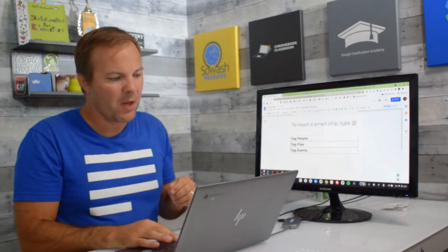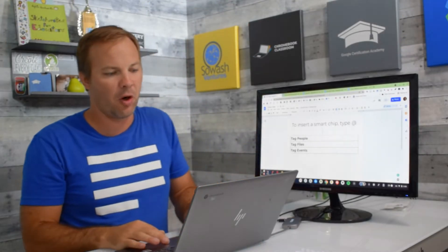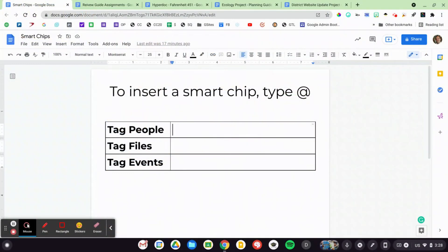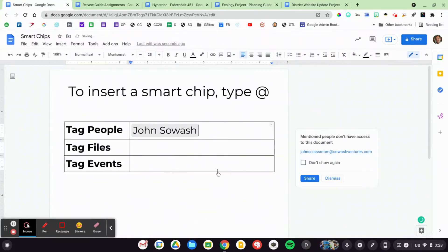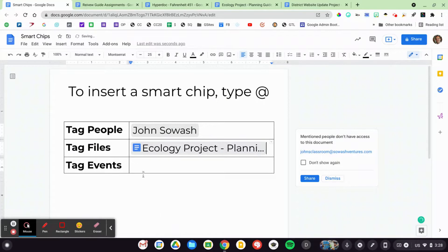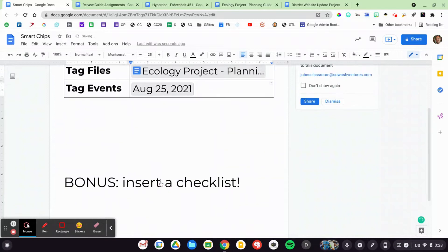Currently there are three types of chips that are supported: we can tag people, files, and events. The secret to using smart chips is to type the at symbol in your document. As soon as you do that, you'll see a new window appear with several suggestions about people, events, and files. You can tag people in your documents, and I'll share how that could be helpful in a minute. You can tag files in your document, linking one file to another, and finally you can tag events that are on your calendar. So if you have an upcoming appointment or IEP meeting, you could tag that in a document as well.